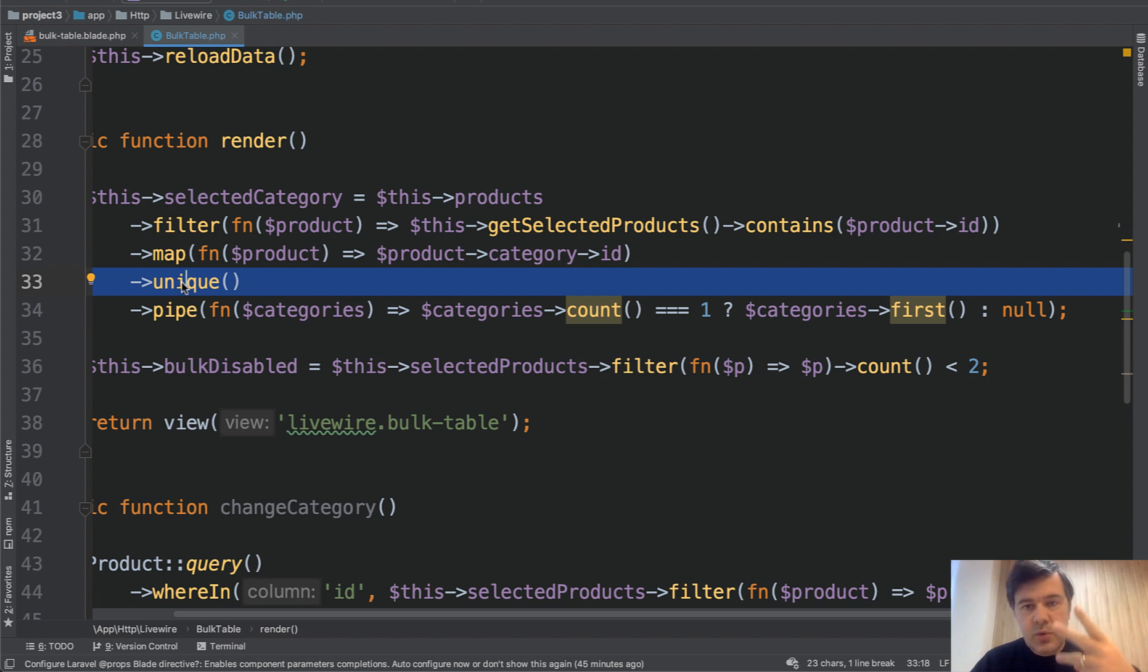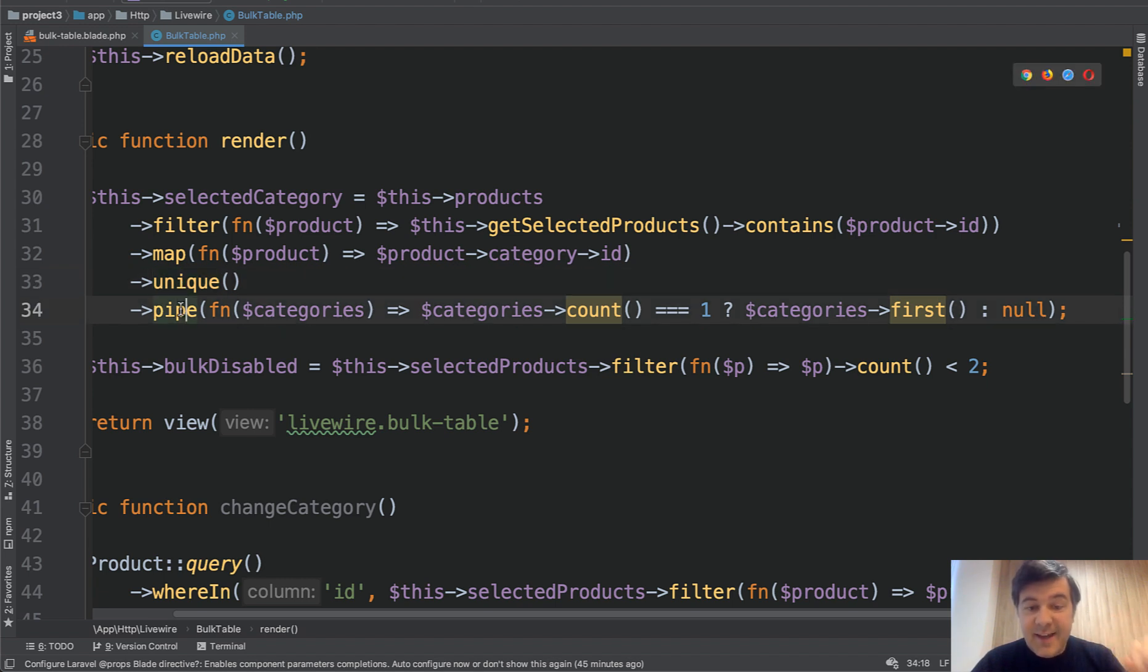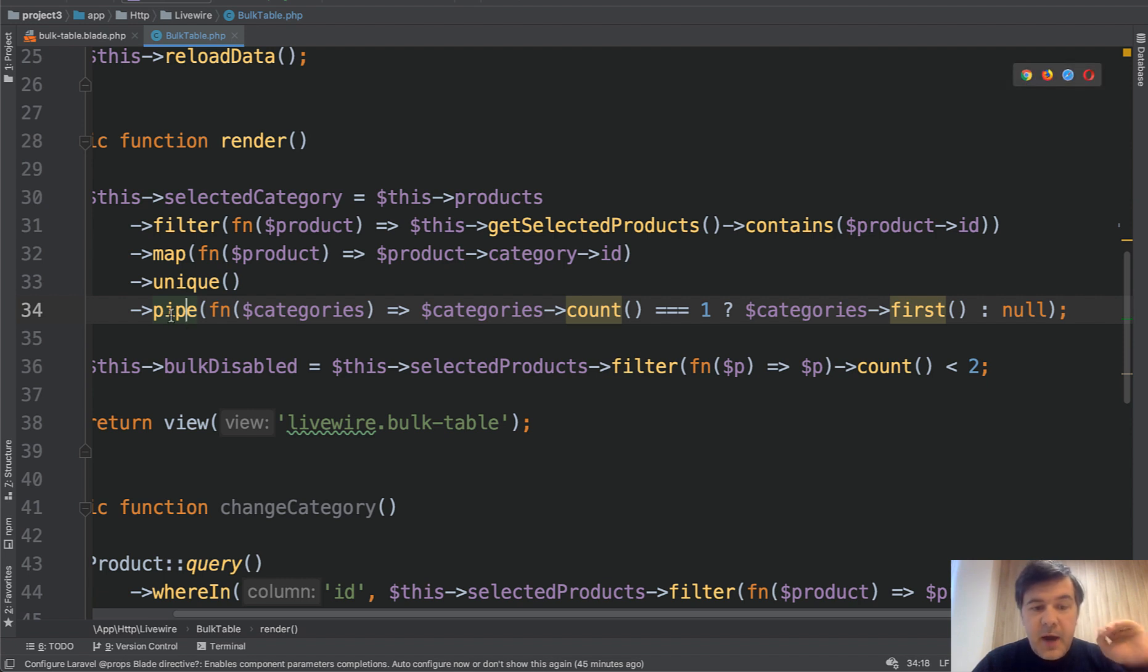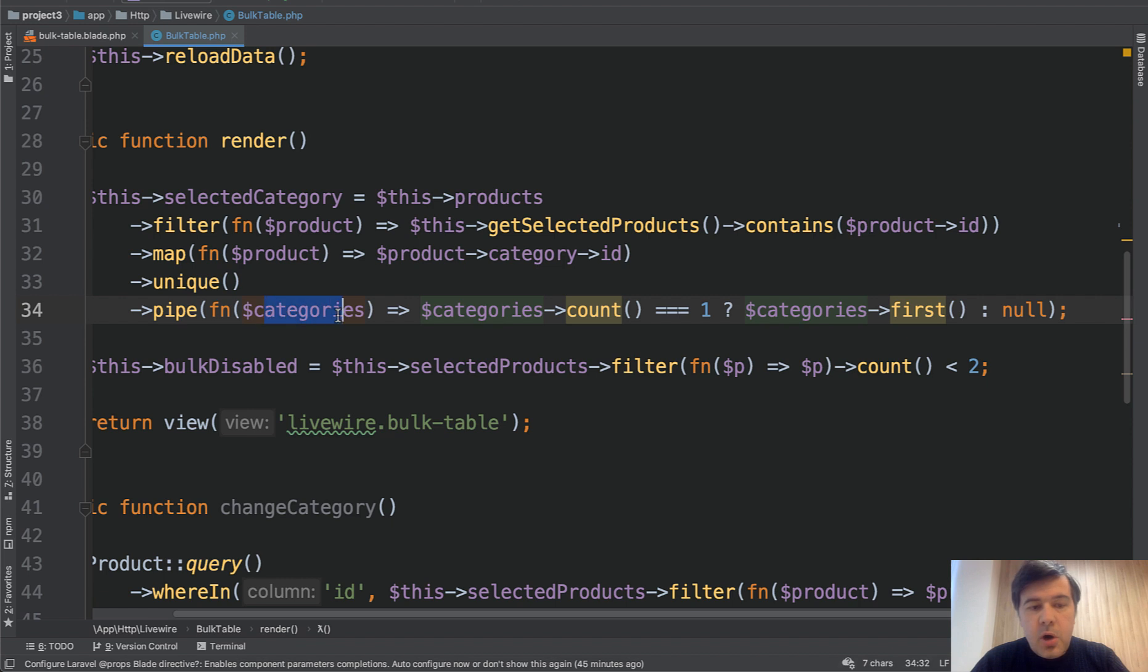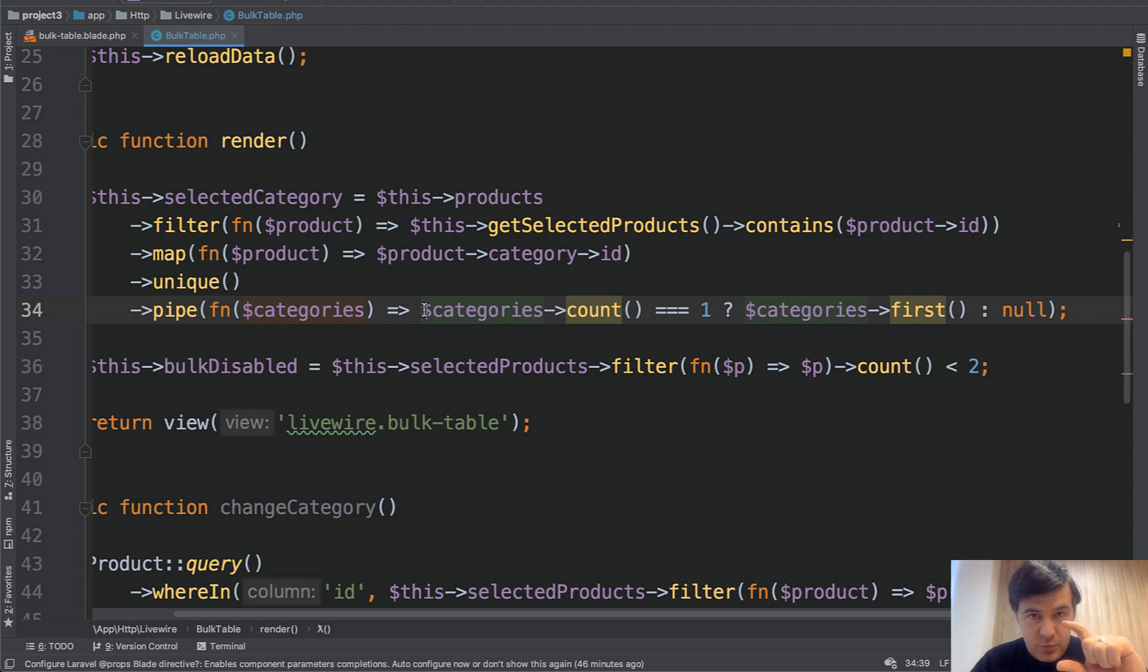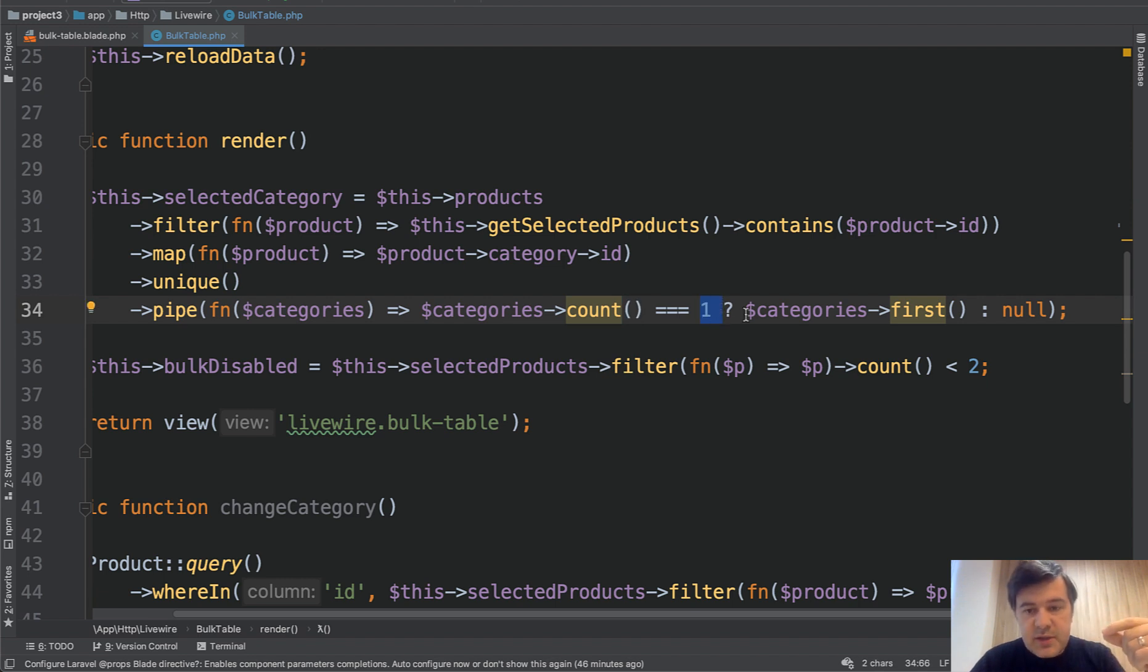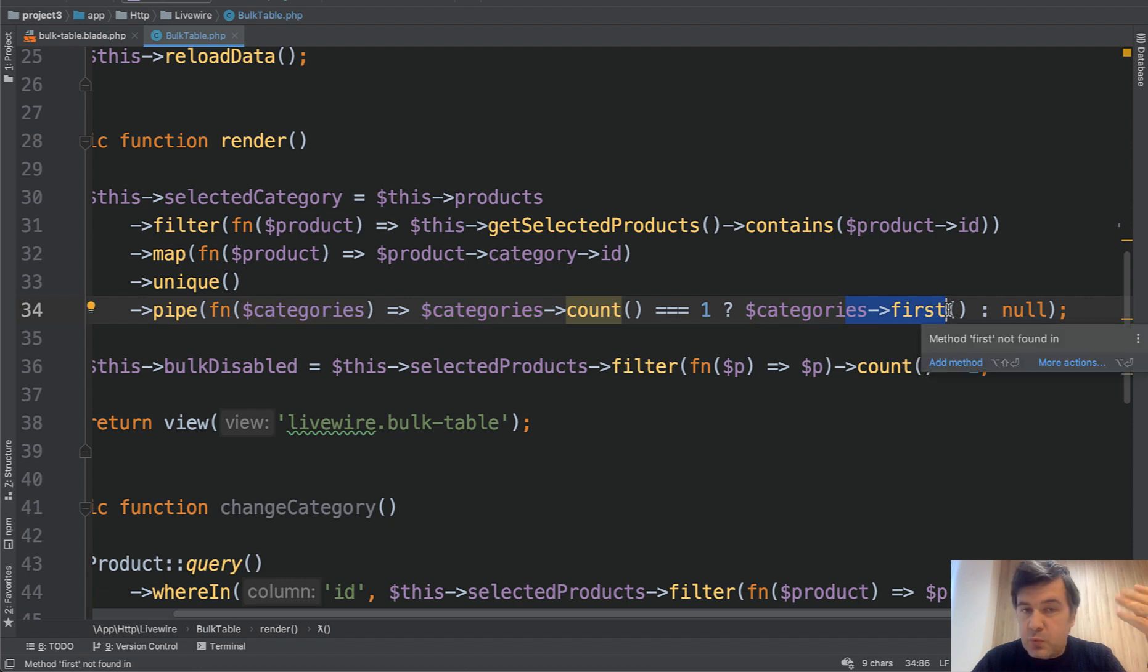Then we get unique. So how many unique categories are? If it's one, two, and two, then unique, the result will be one and two. So it would drop out all the duplicated ones. And then, finally, another eloquent method called pipe. It's returning one value from all the collection, like doing some operation. And inside of that function, what operation we're doing. So remember, we have a collection of one, two, for example, and we're doing count and checking if it's one. So if we have only one category selected, then we're returning the first one. And it will be the first ID of the category. Otherwise, we return null.